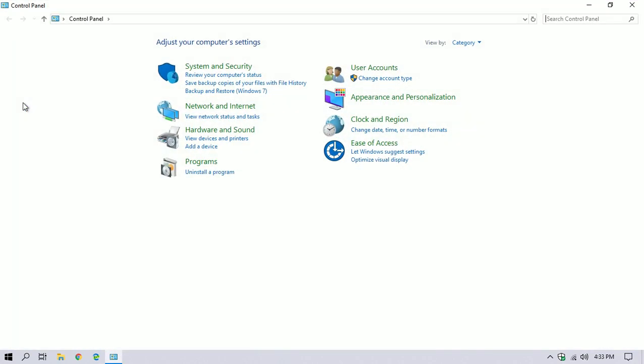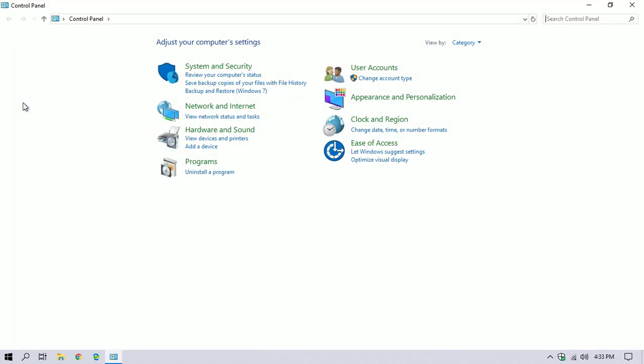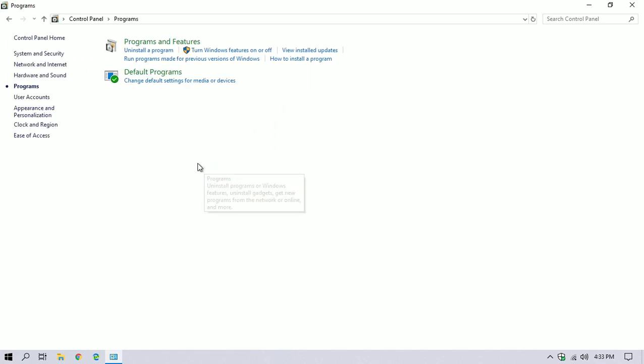Open Control Panel, then click on Programs.